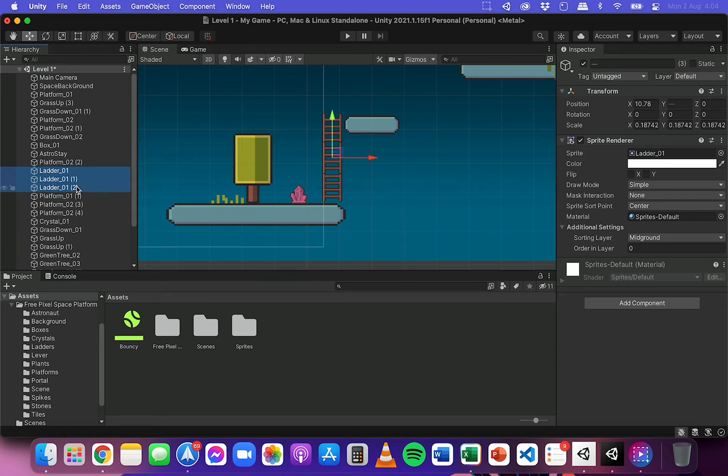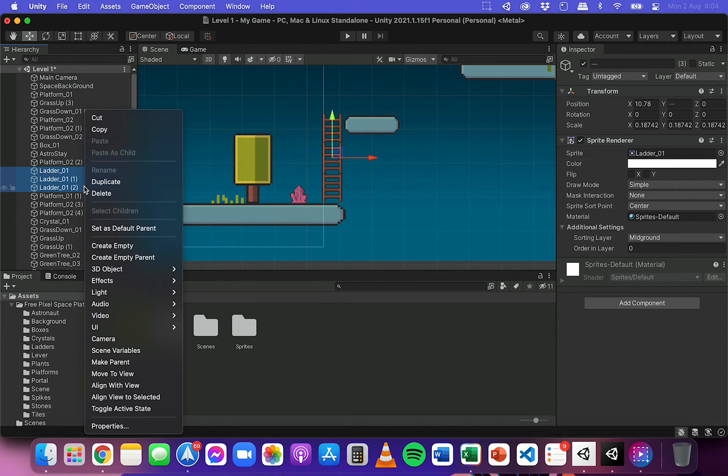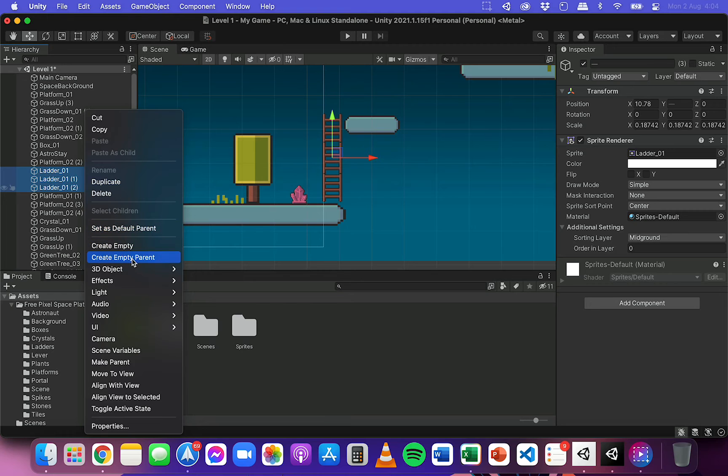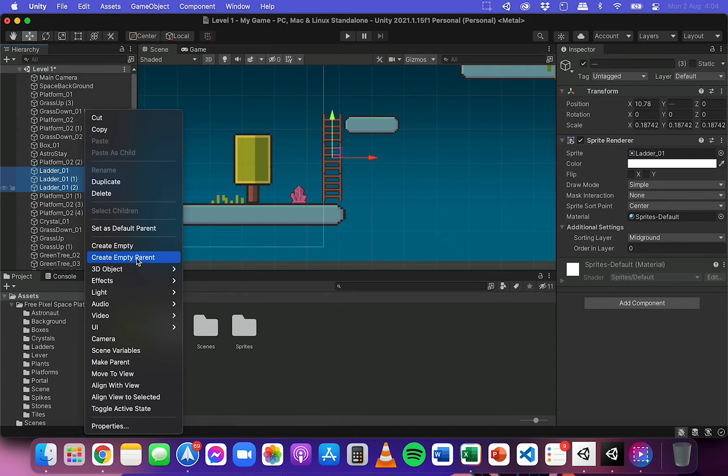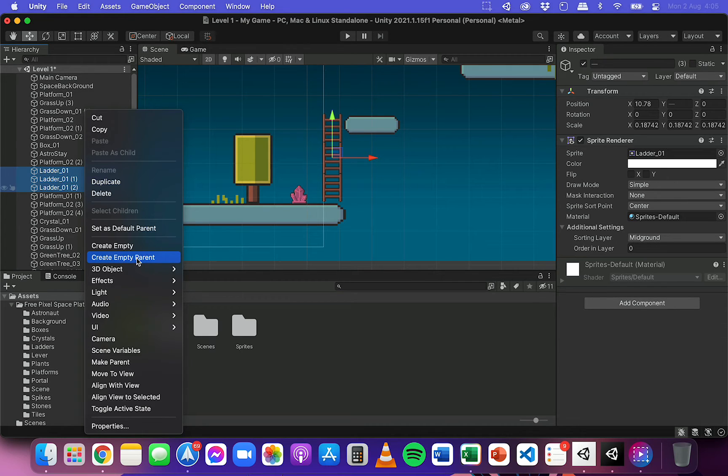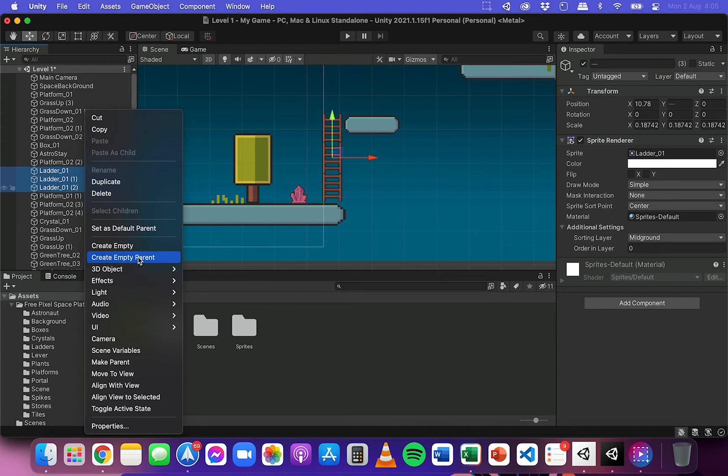So I want to select all three letters here and I'm going to right click and go down to click on create empty parent. And what that will do is it will create an empty object, but then it will make all of these three letters here attached to or belong to that empty object.